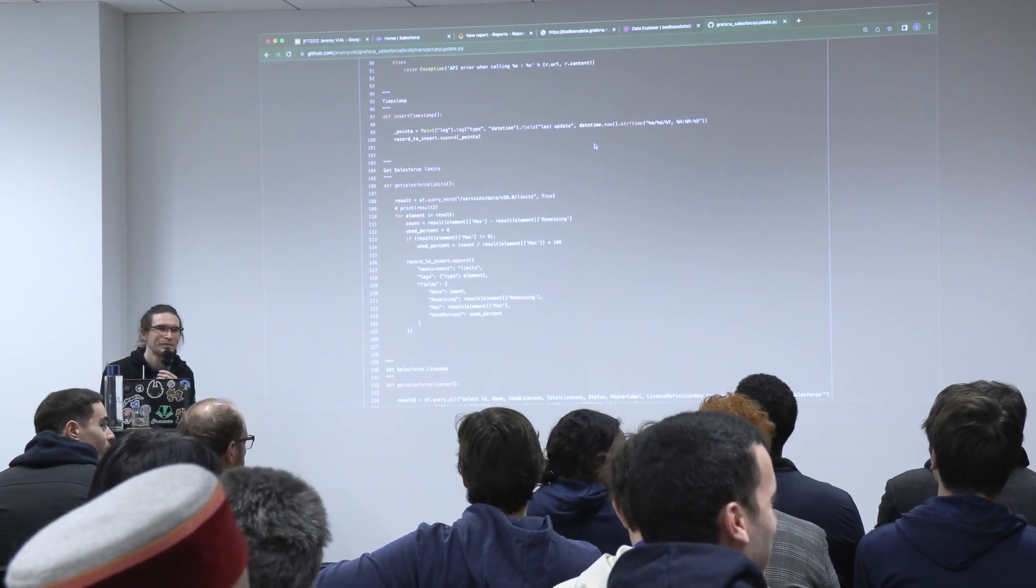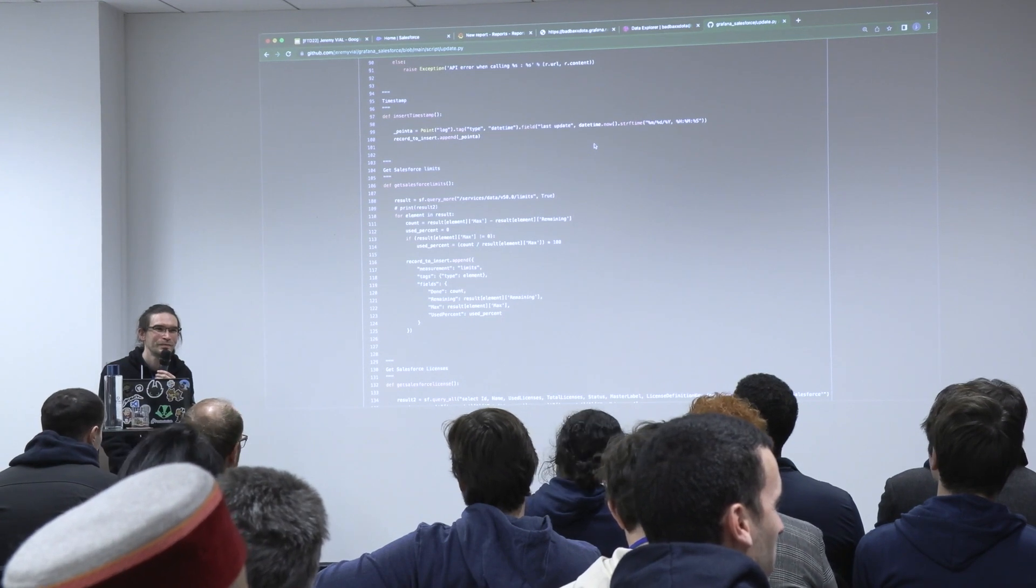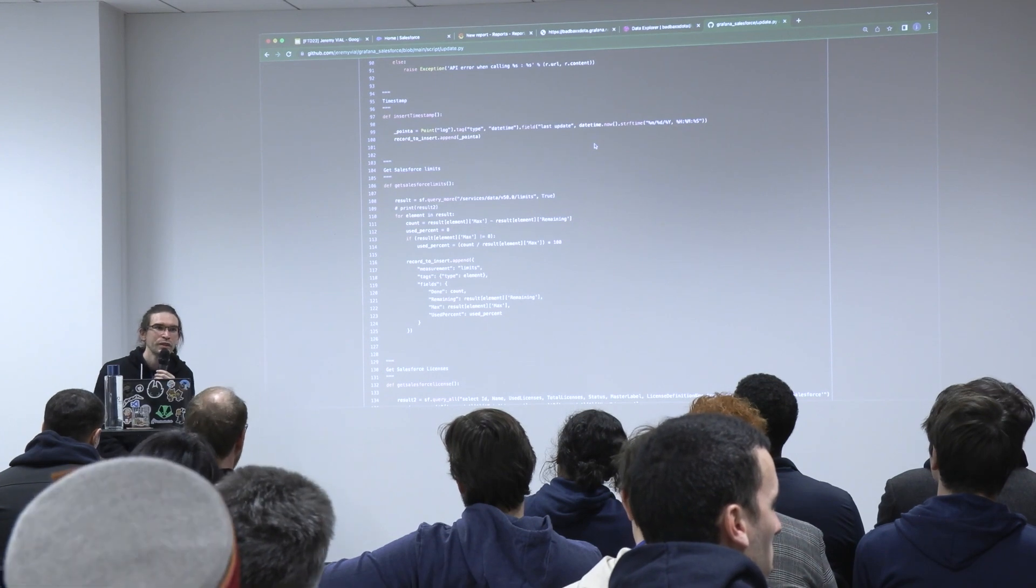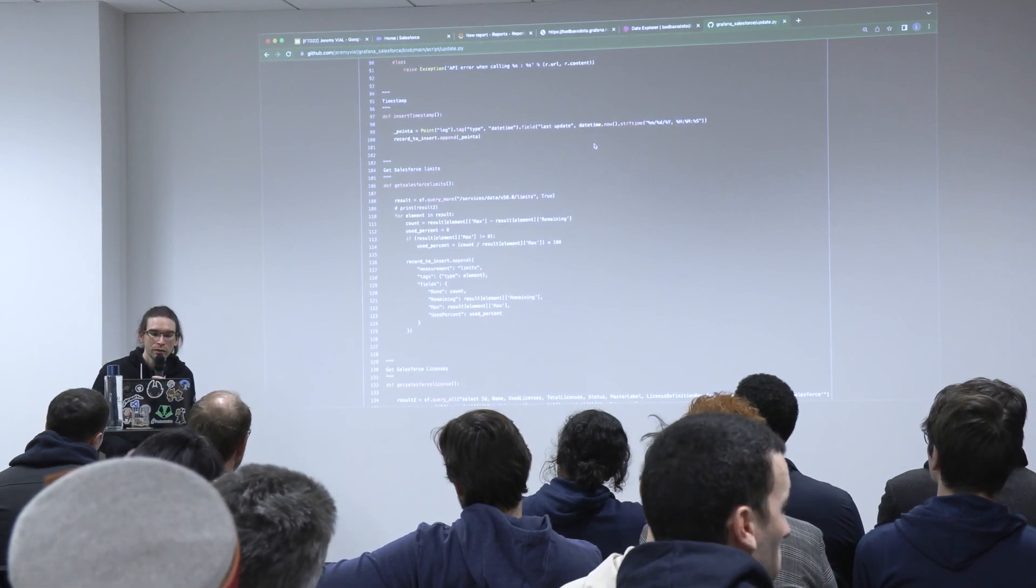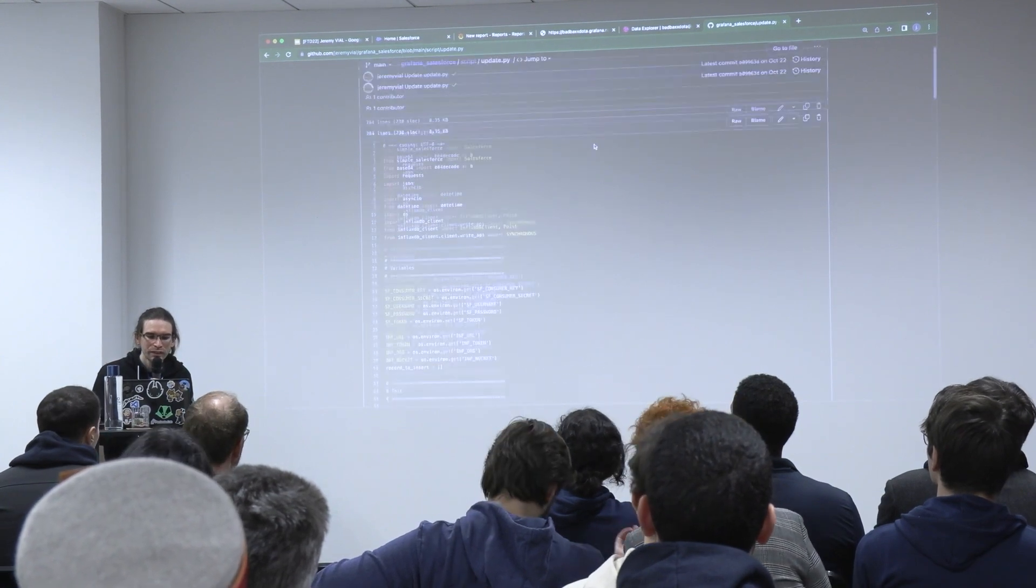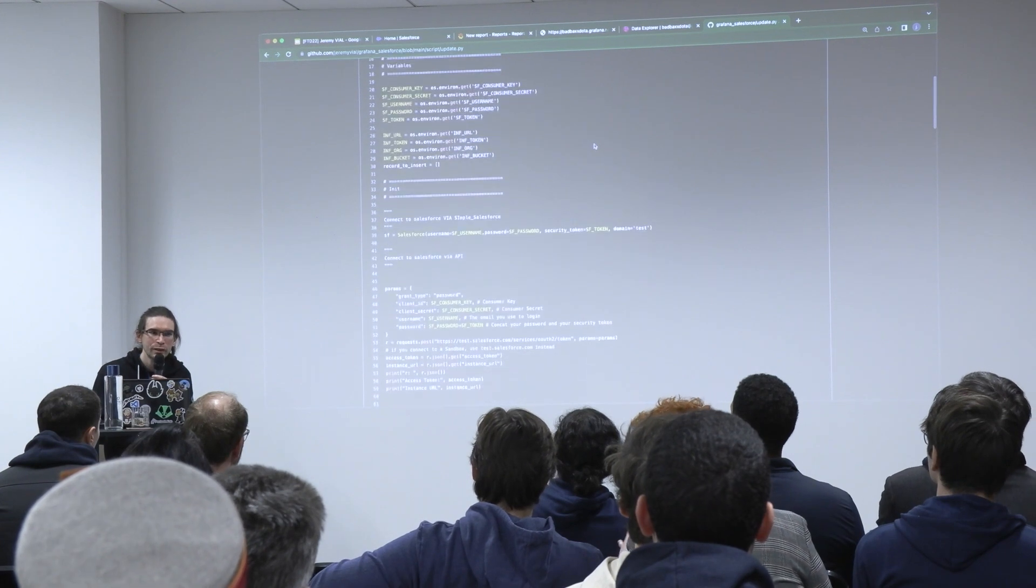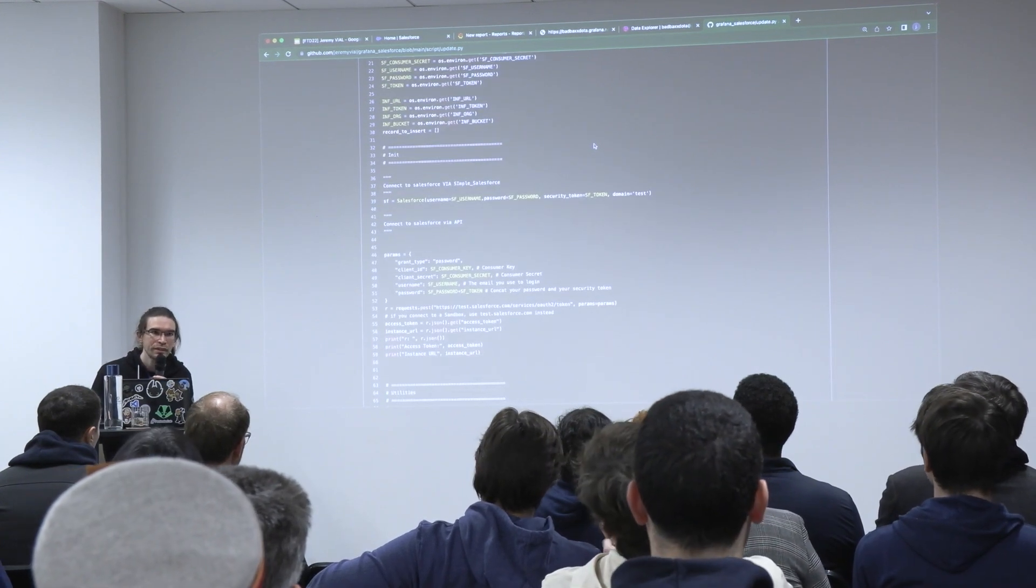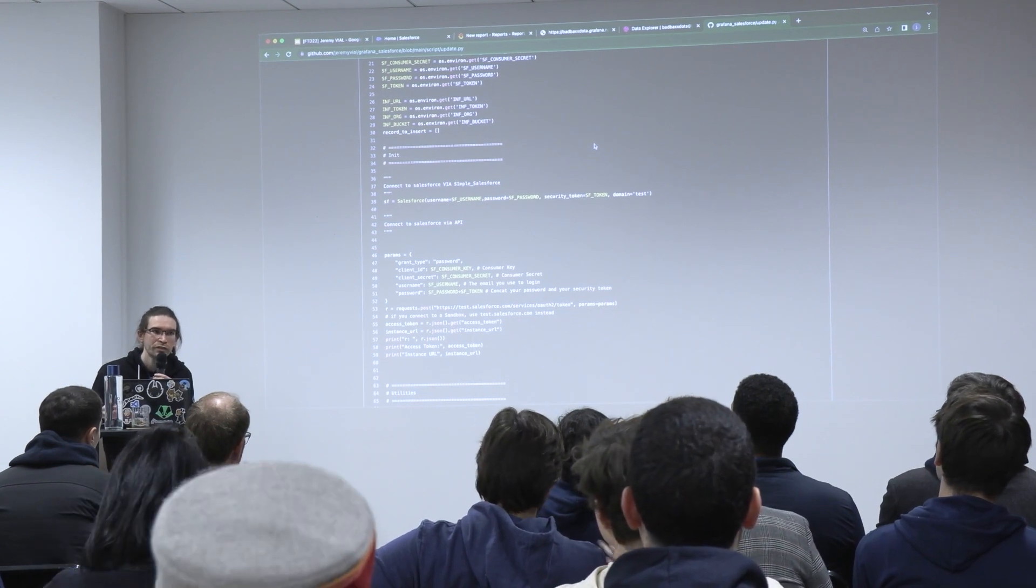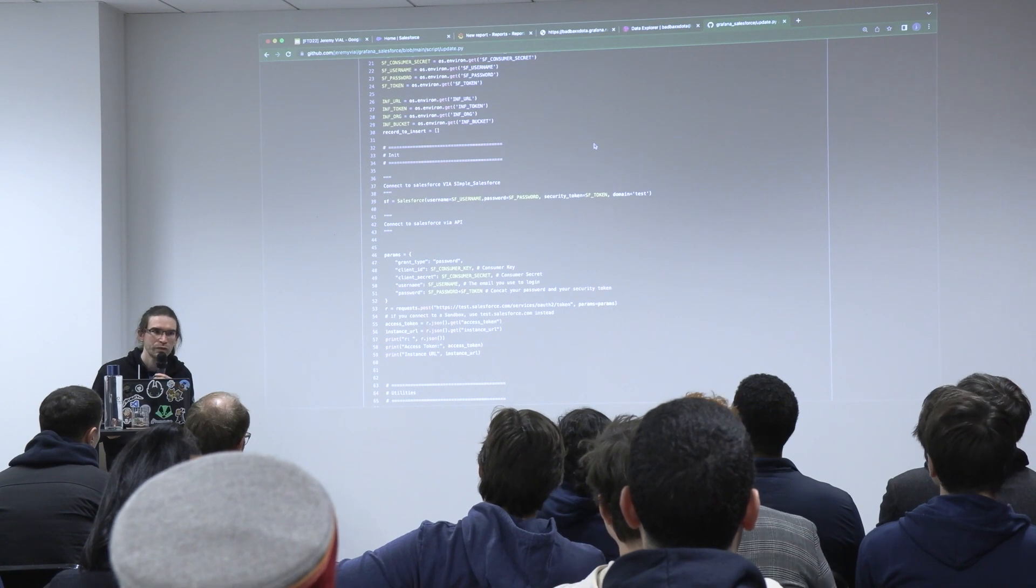You also mentioned that you were showing conversion rates of leads, so here you are also retrieving records, right? Yes, you can retrieve records via SOQL. You can use Simple Salesforce to create the API directly, or you can use the API directly from native Python calling functions.